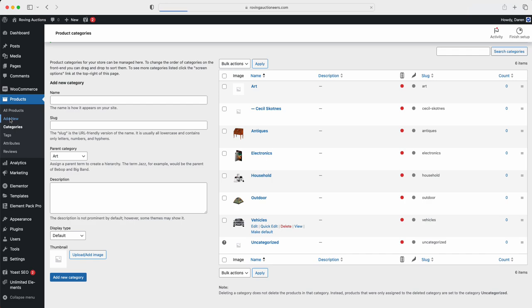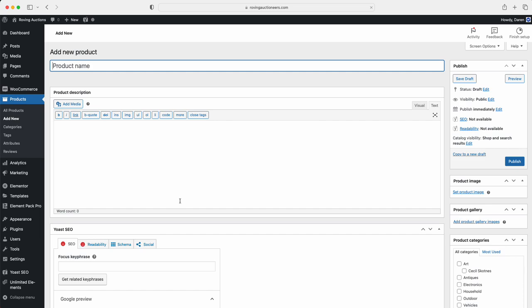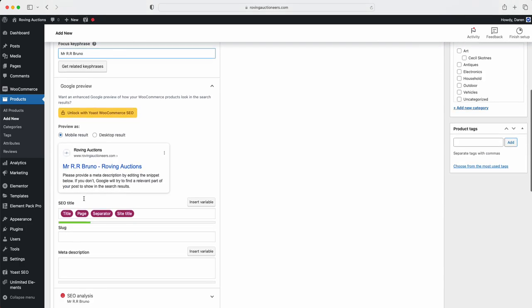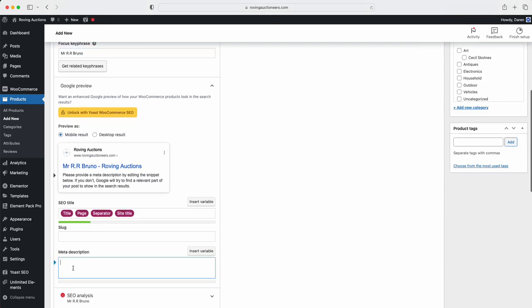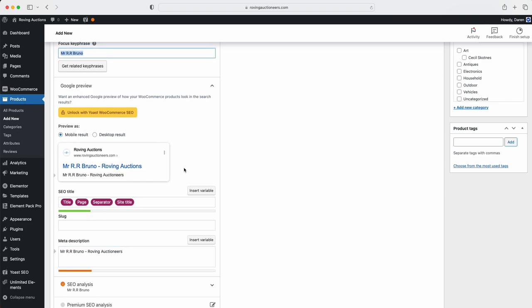We'll just wait for the page to load. Now this is where your product is going to be, this is how you're going to upload your product. So first things first, we've got the name. With the information sent is Mr. R.R. Bruno. So then what you're going to do is you're going to highlight this, you're going to copy it, and you're going to paste it down here with dash Rovin Auctioneers just like that. This section here is for Google, and that is your key phrase for Google. So that's why you've got to do it like that.